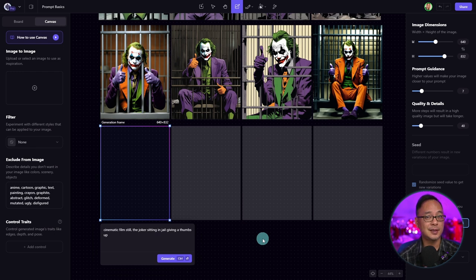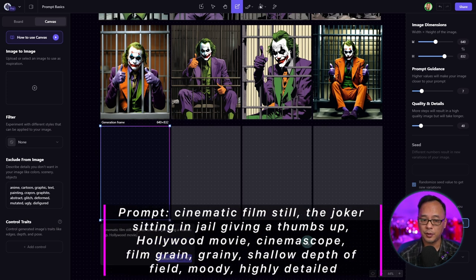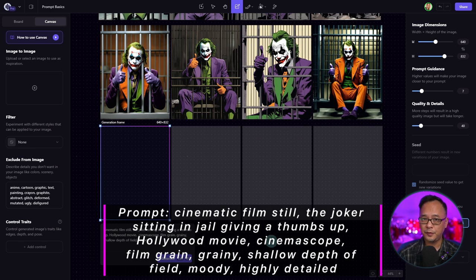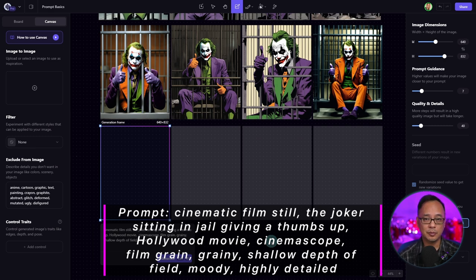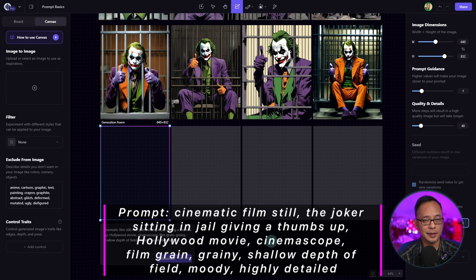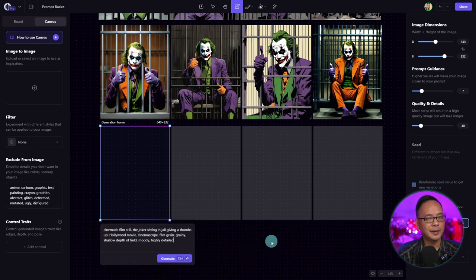To further emphasize the cinematic look, think of supporting words that relate to that. We can put in words like Hollywood movie, cinemascope, film grain or grainy for that analog feel. If you like a blurry background, put in shallow depth of field, moody, or dimly lit for a dramatic look. For fine details, use words like highly detailed or intricately detailed.